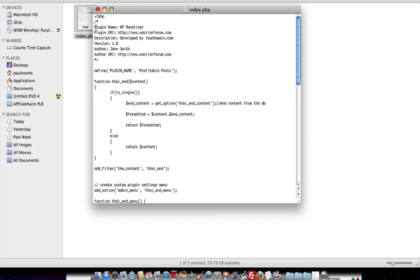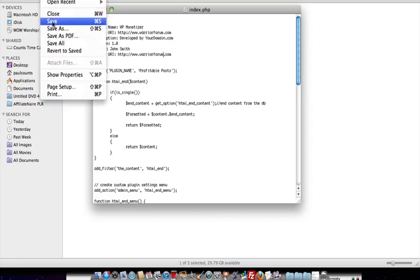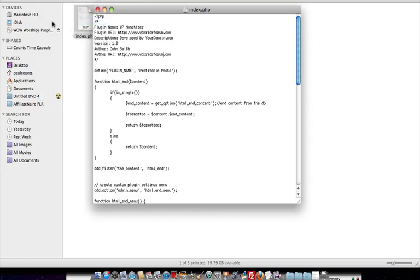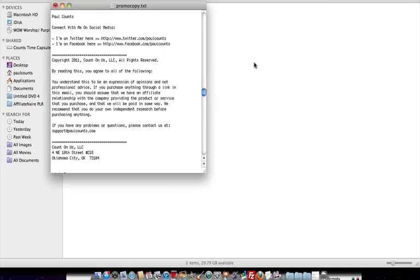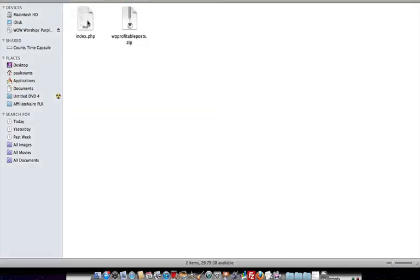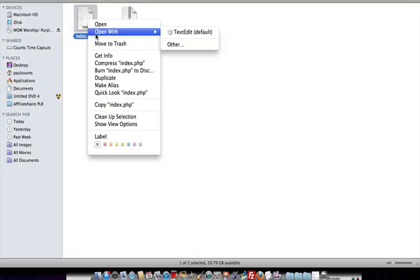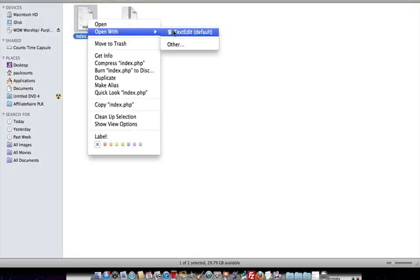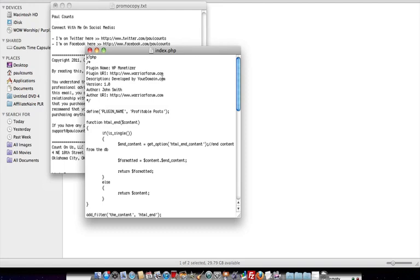So once you do those changes, it's just going to be up here at the top, that's all you need to worry about. You're just going to hit File, Save, and you're done. So just close that out, just to make sure the changes are there. You could also, after you close it, reopen it, but you're going to see all the domain is there.